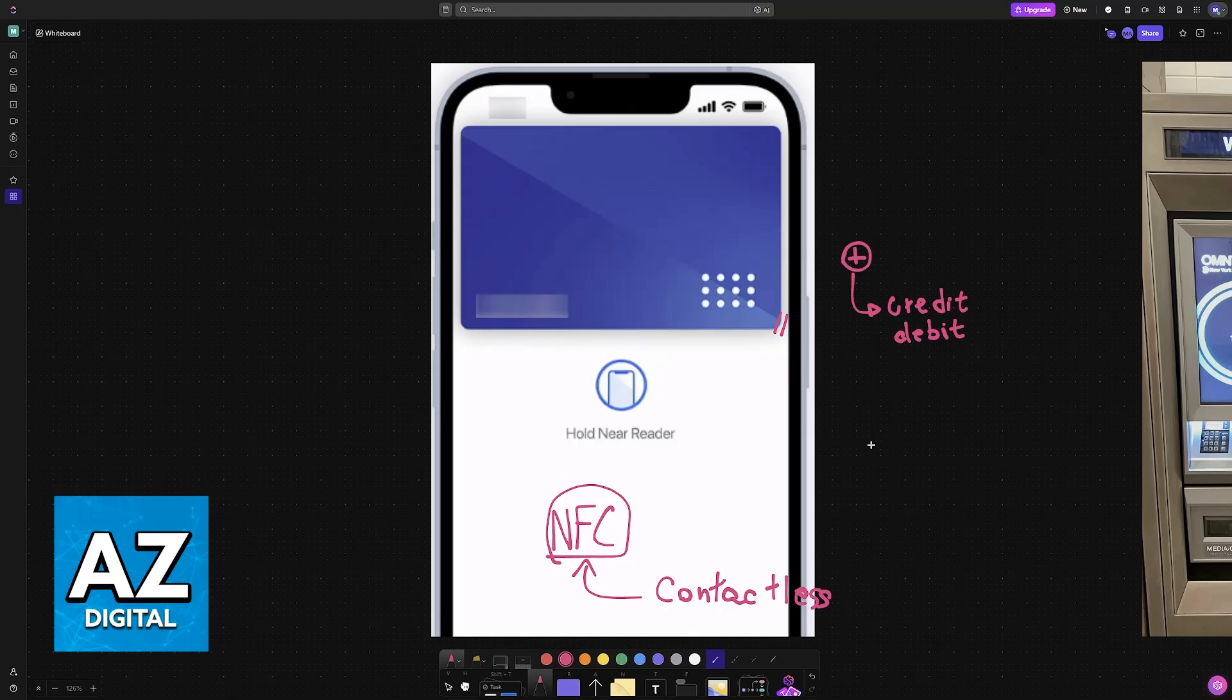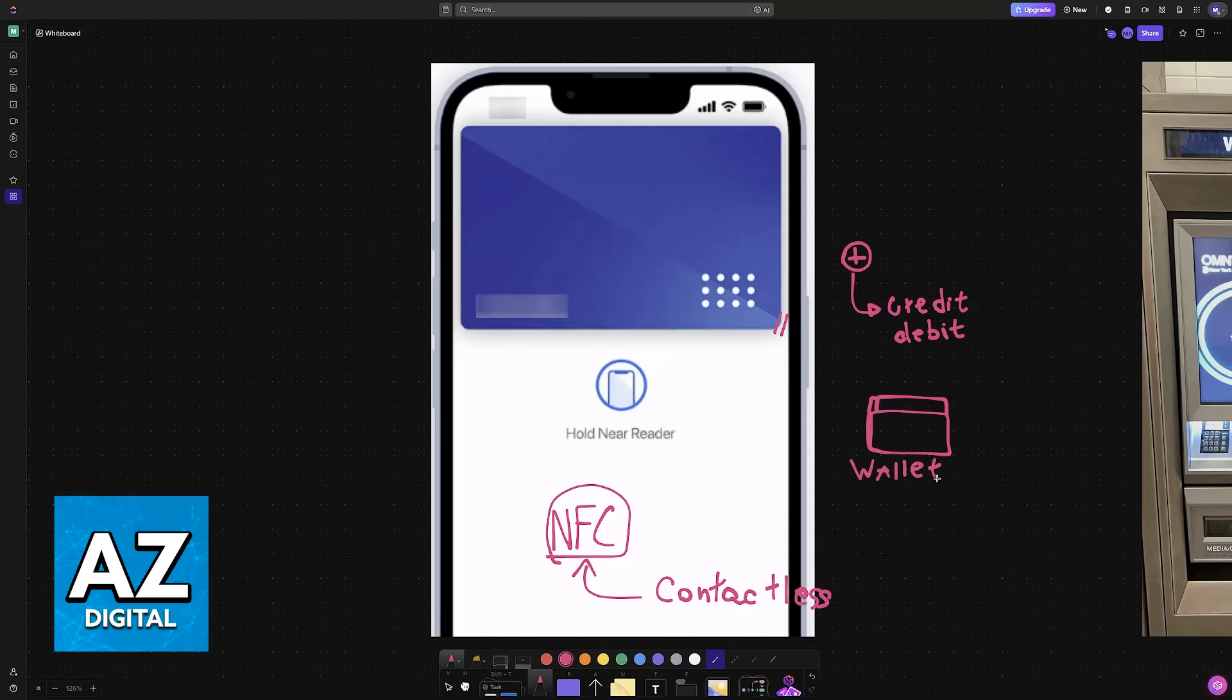This will all be done and managed through the Wallet application inside of your iOS device. If you are using an Android device instead, then you will open the Google Wallet most likely, and as long as the card has been attributed, you can use your phone to issue payments.